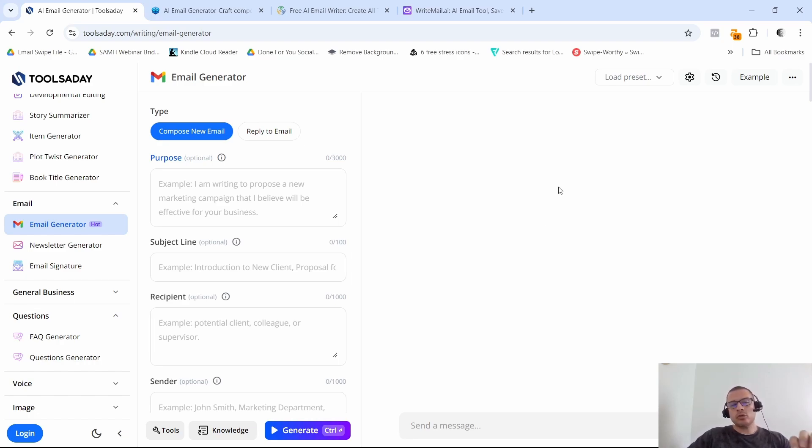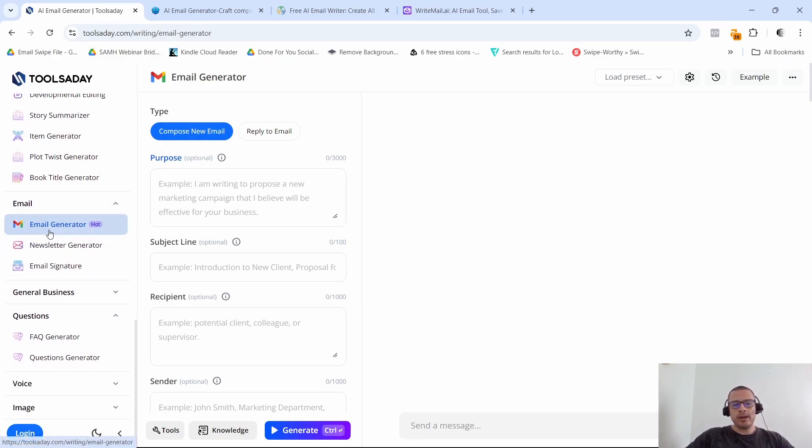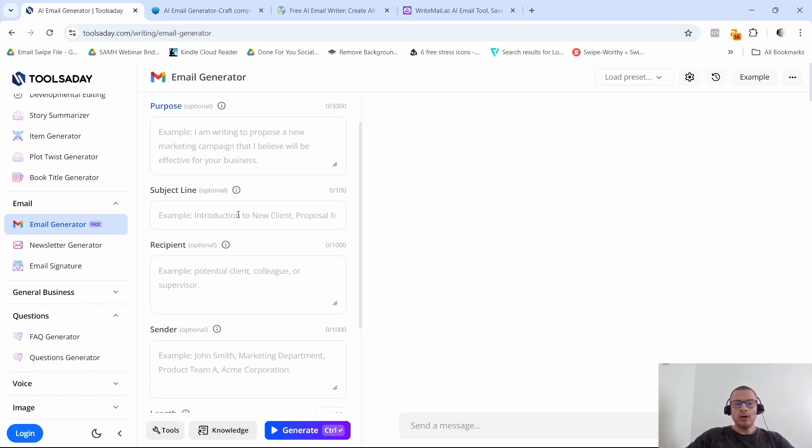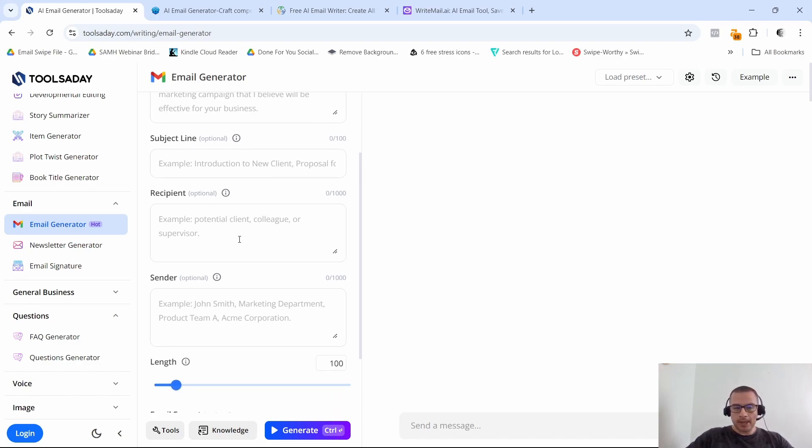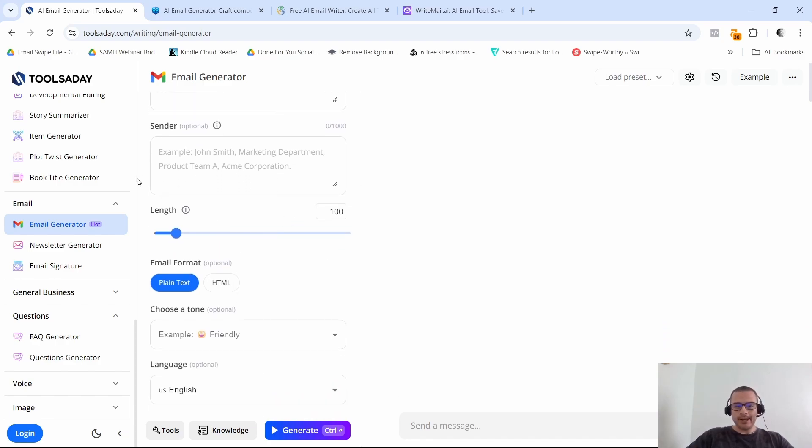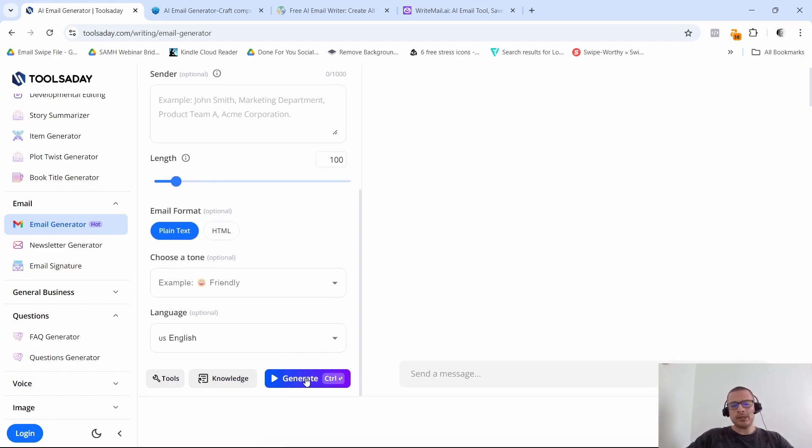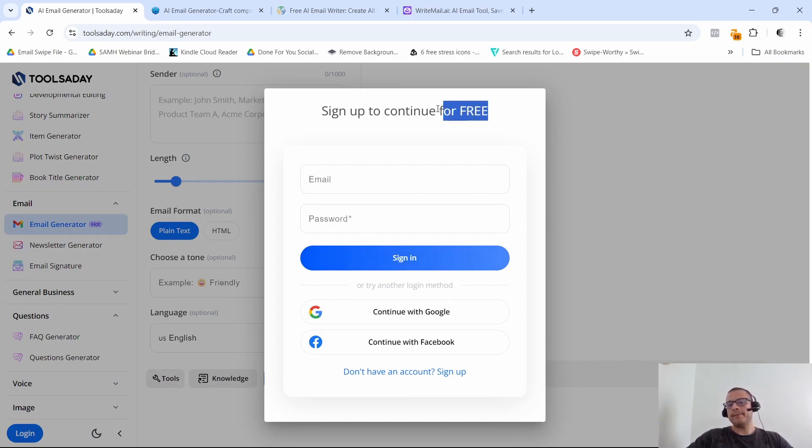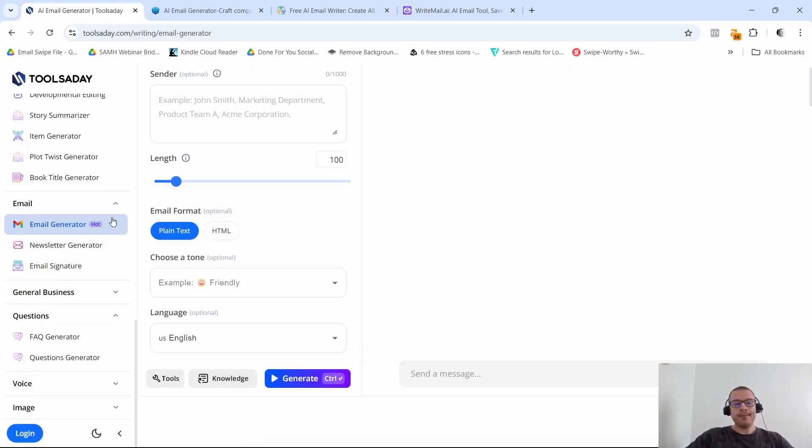Okay, so the next tool on our list is toolsaday.com. All right, now this tool right here, they offer you the email generator. You just simply come in here and this is actually optional, right? You could just put in here what you want your email to be about, give them an idea, also give them some text about what the subject line should be, also the recipient, so who you're going to address the email to, sender, and then simply just click on generate. Now this tool right here, you do have to sign up. You can sign up with Google or Facebook, but it's a totally free sign up.